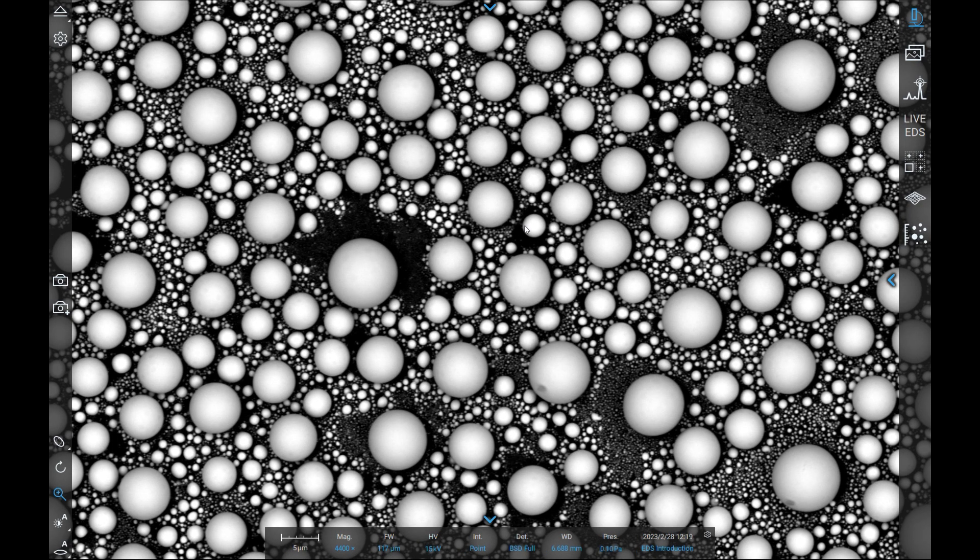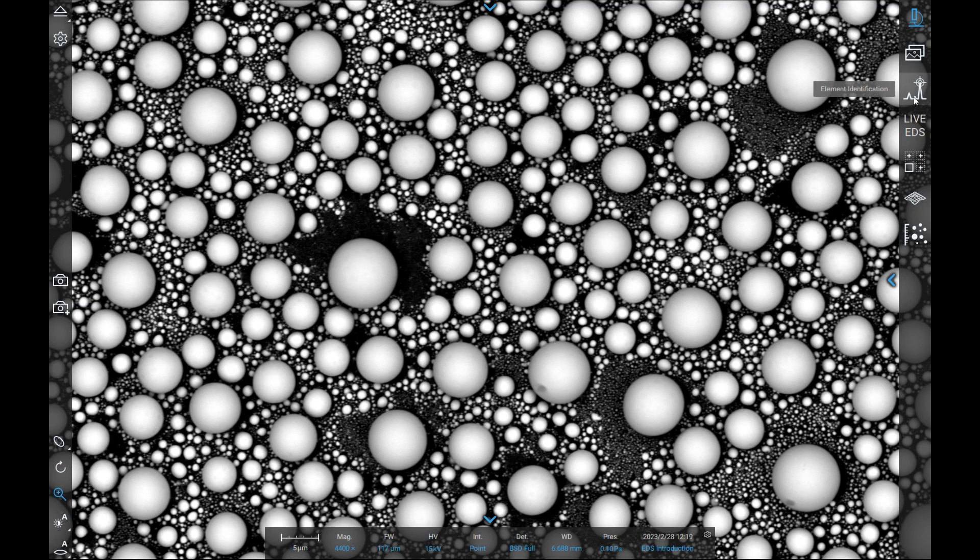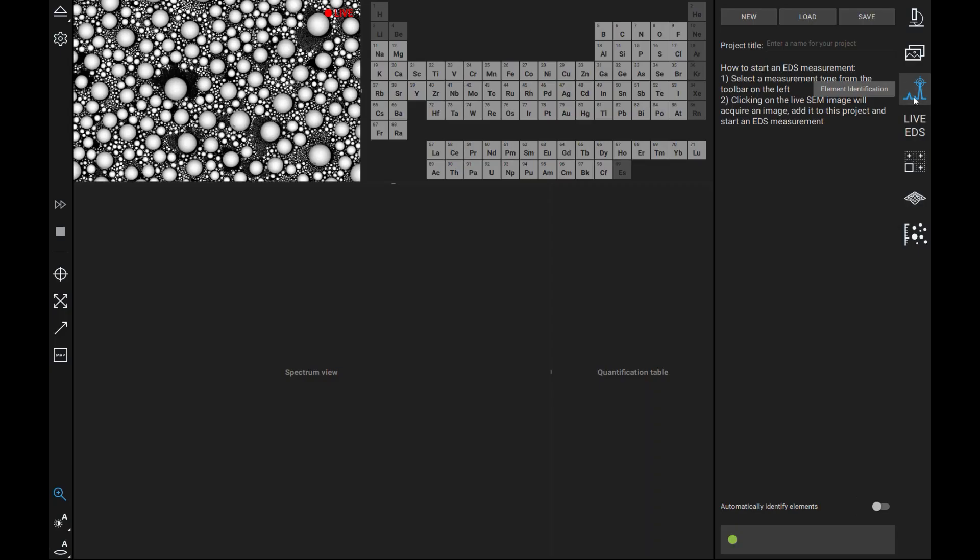To begin, select the spectra icon on the right hand toolbar of the user interface, and this will bring up the fully integrated EDS software. In the top left corner will be the live image. To the right of it will be the periodic table. At the bottom of the screen will have both the spectra and the quantification table. And the right hand side of the screen will display both the images and the measurements taken.